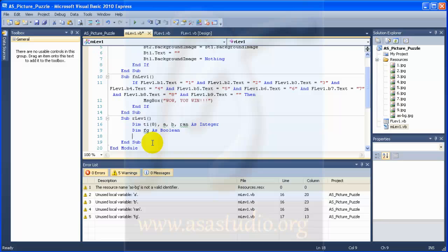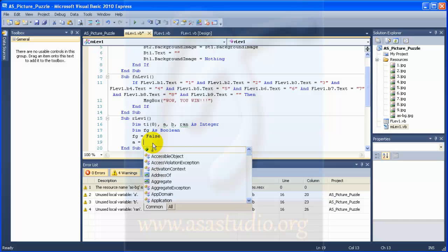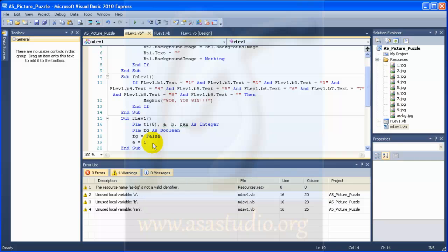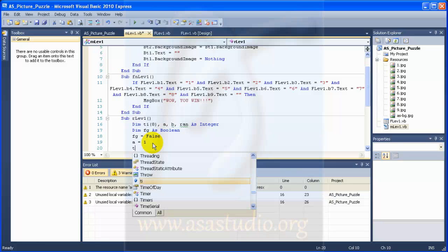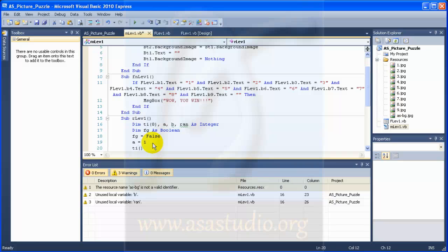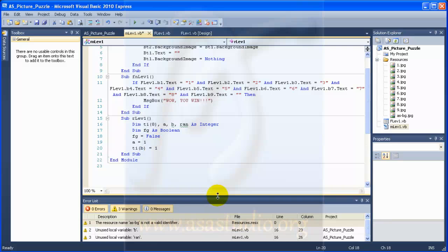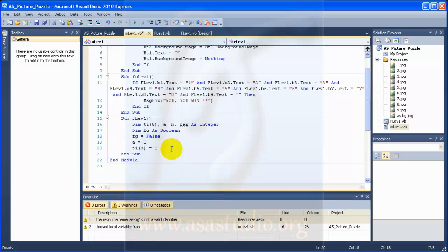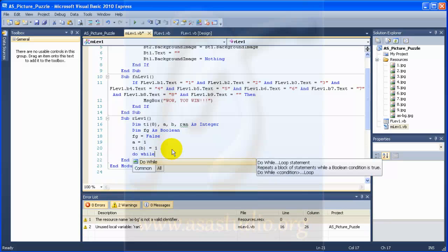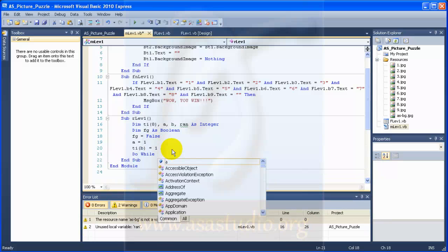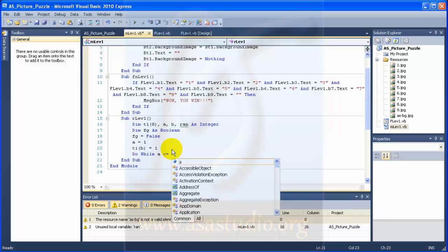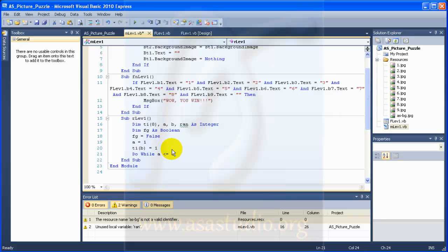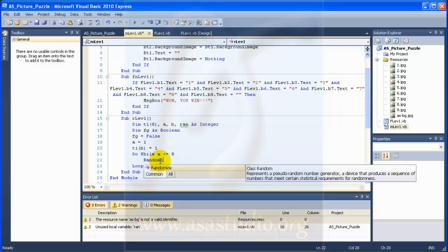Now I set FK equal false and A equal one, and TE B equal one. Okay, like this. And do while and A less than or equal to 8. Okay, loop type random.